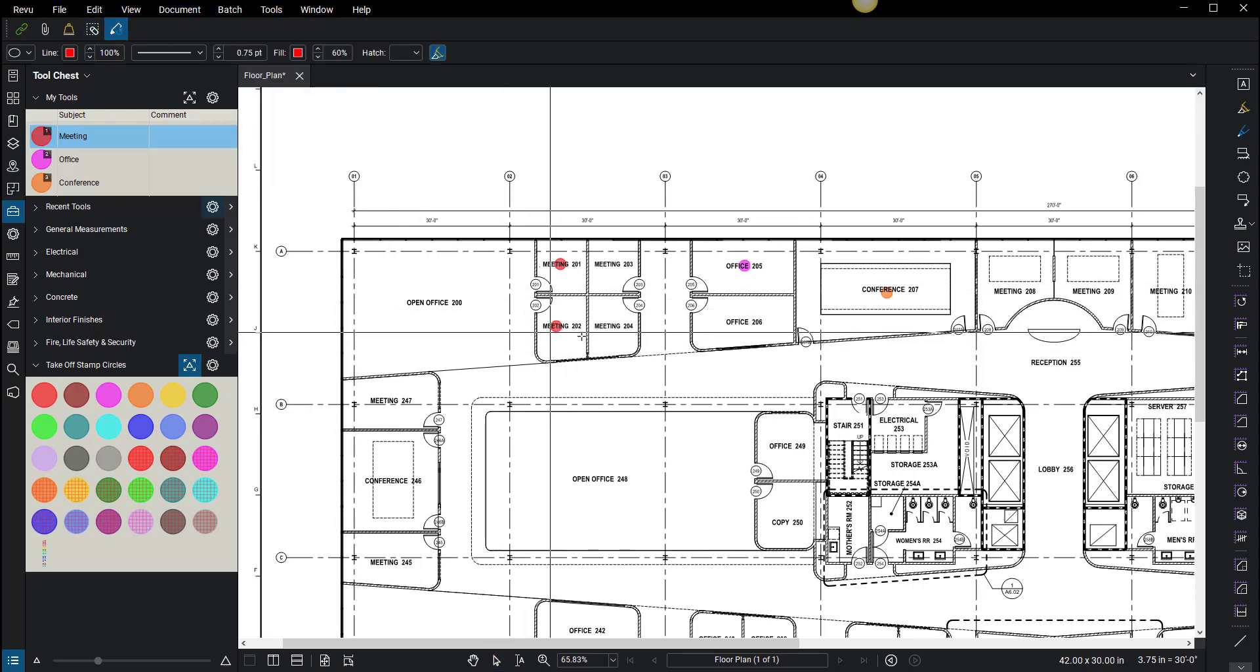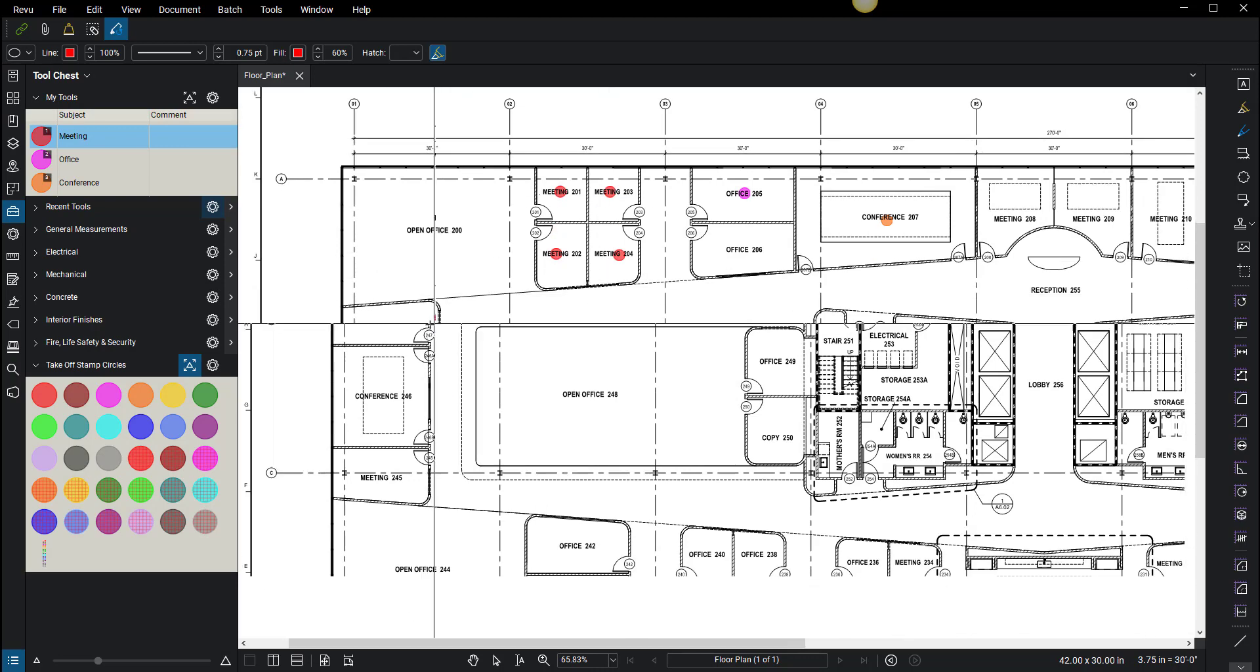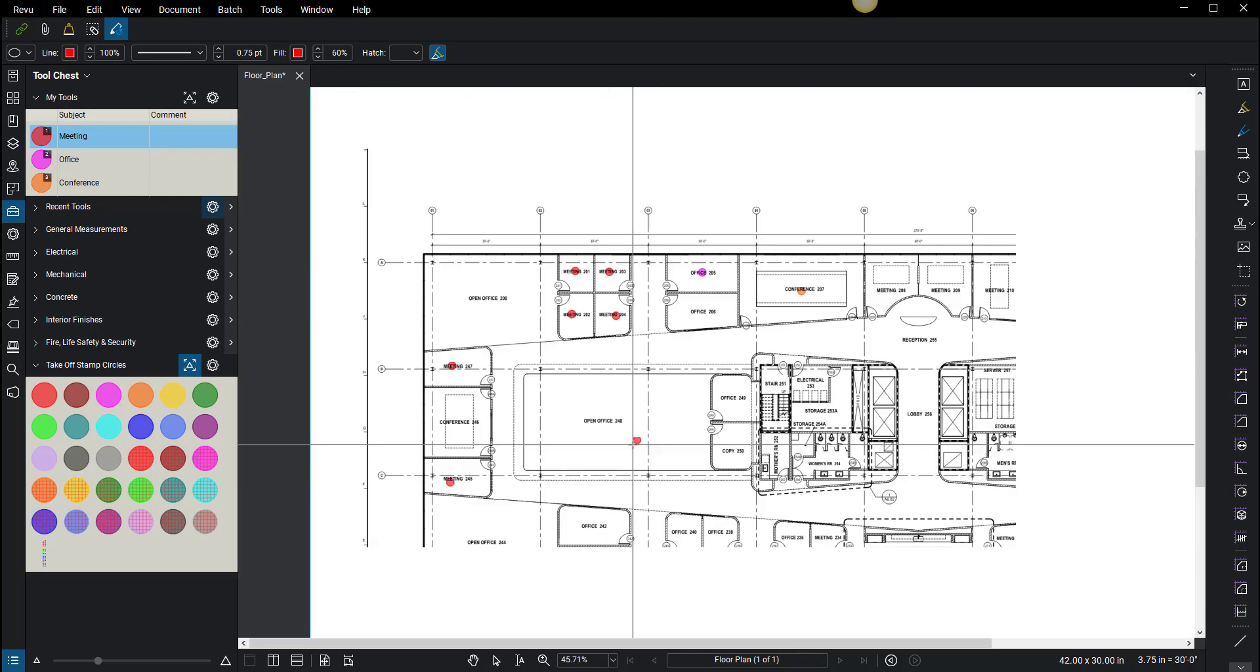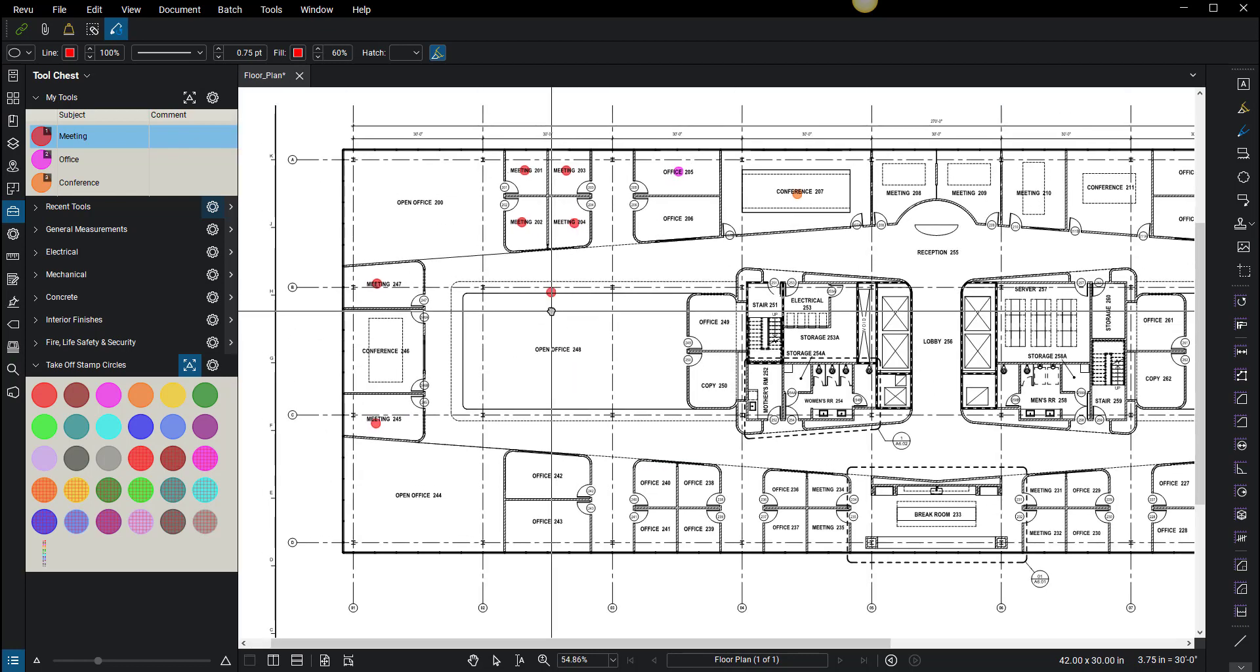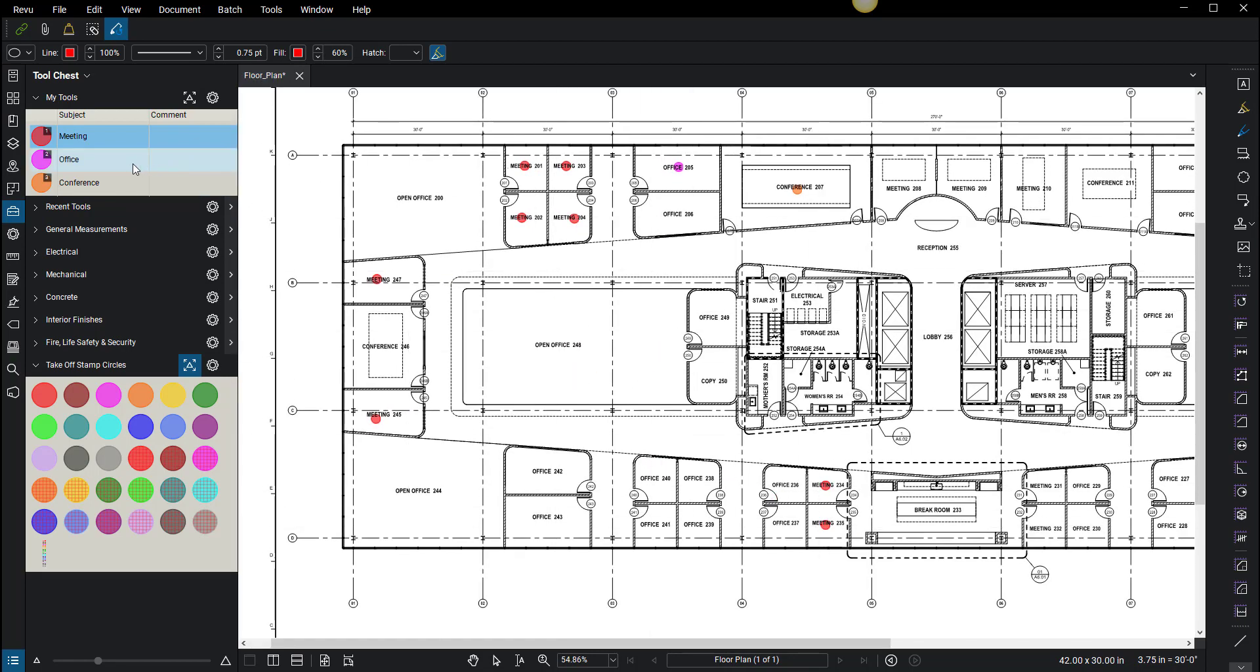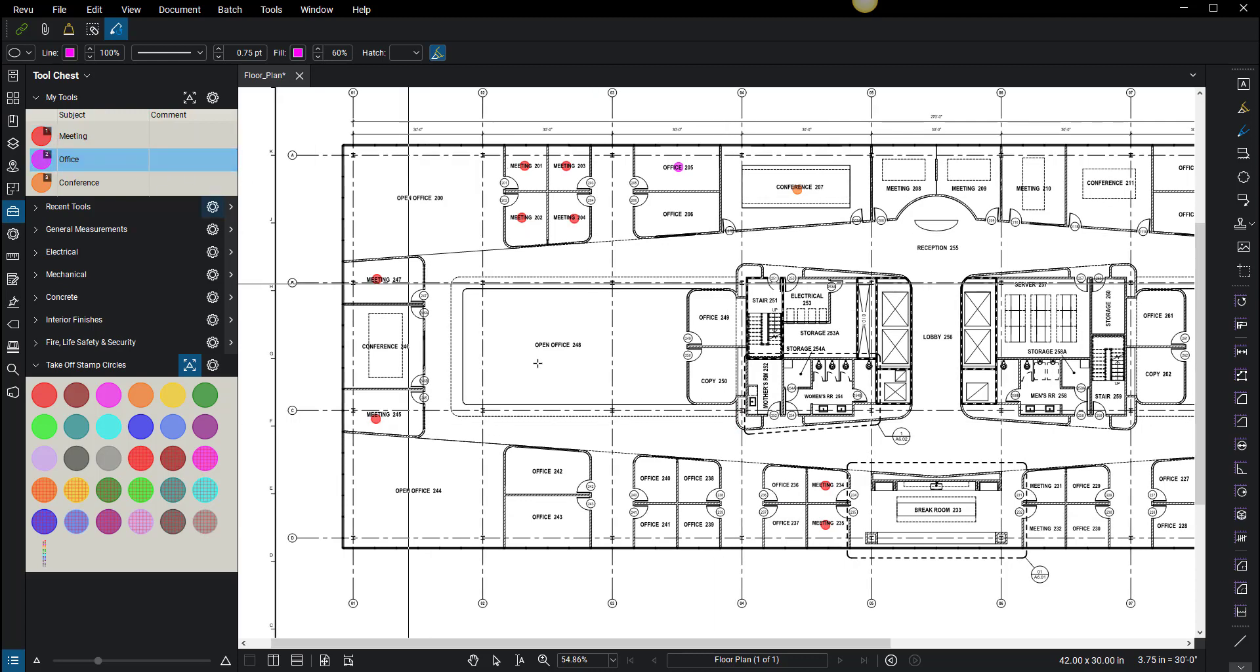You want to make sure this reuse tool is on. Once that's on, you want to click meeting and then just have a click fest. Start clicking on everything that says meeting or meeting room.